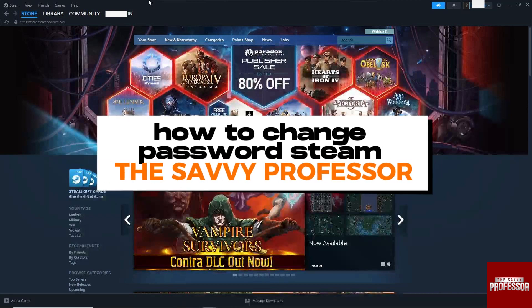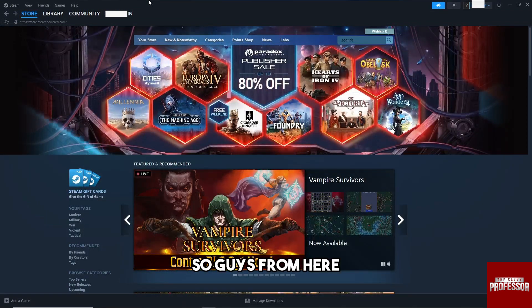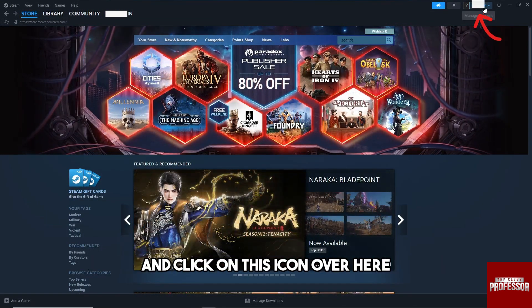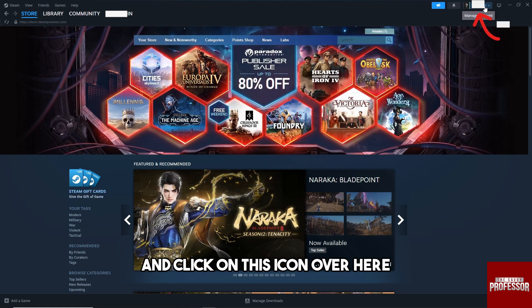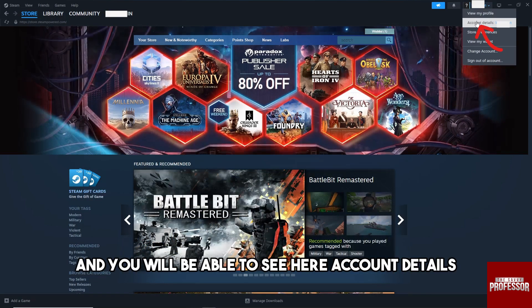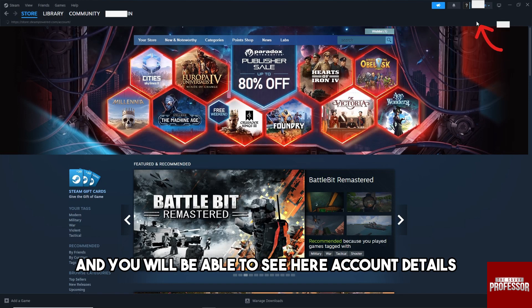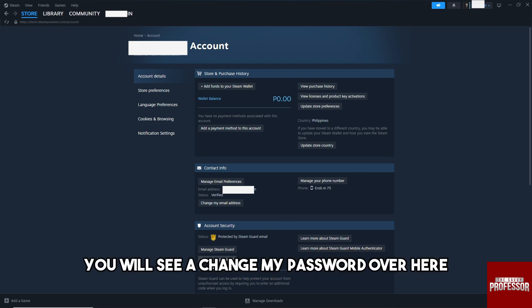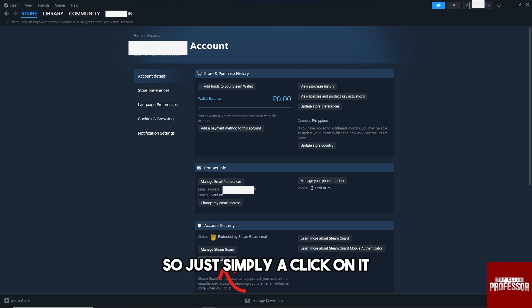Welcome to the Savvy Professor. This is how to change your password on Steam. Open up your Steam and click on the icon to bring up a dropdown. You will be able to see 'Account Details.' Go down below and you will see 'Change My Password' — just simply click on it.